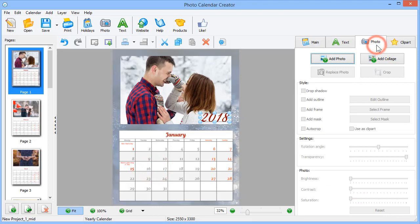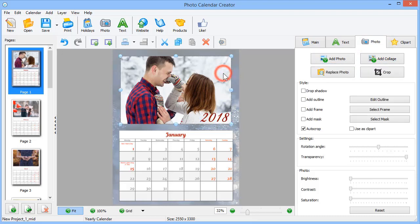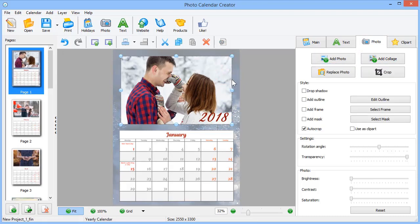Add new photos or even collages in the Photo tab to decorate your calendar. If the photo needs some fixes, you can edit brightness, contrast, and saturation right here.